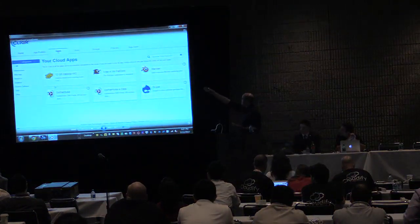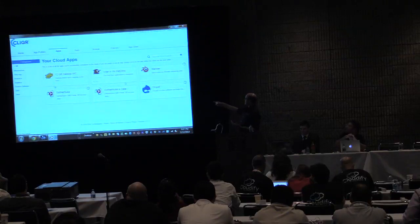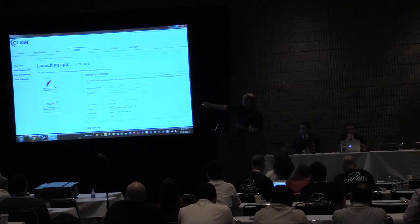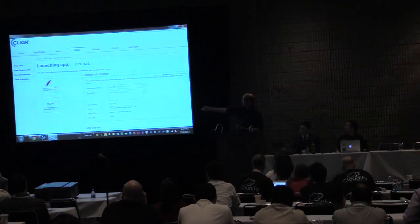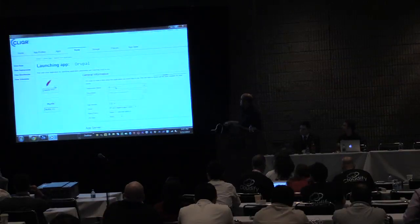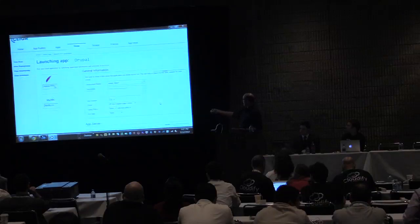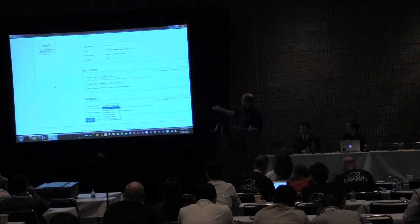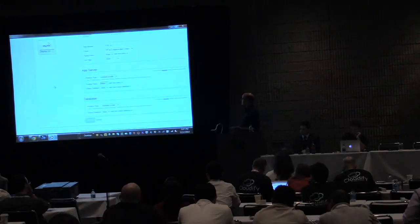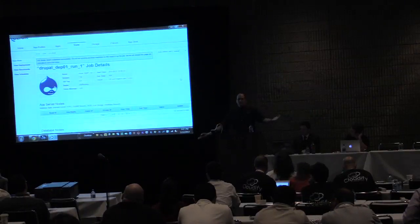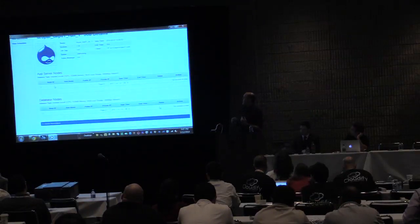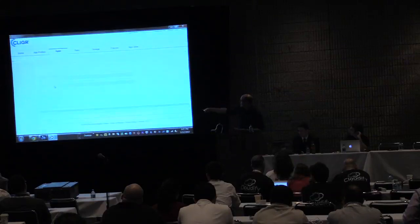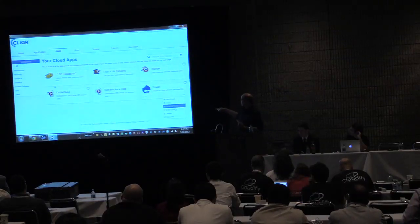This is our user interface. You can see there's an apps tab, and I have a number of applications I can choose to launch. I'm going to click 'Run' on Drupal. You can see it's a multi-tier application — in this case a two-tier application with a web tier and a database tier. I have a description field at the top, I'm choosing HP Cloud as the target, and for each layer I can choose what instance type I want. I push the Submit button and that's it.